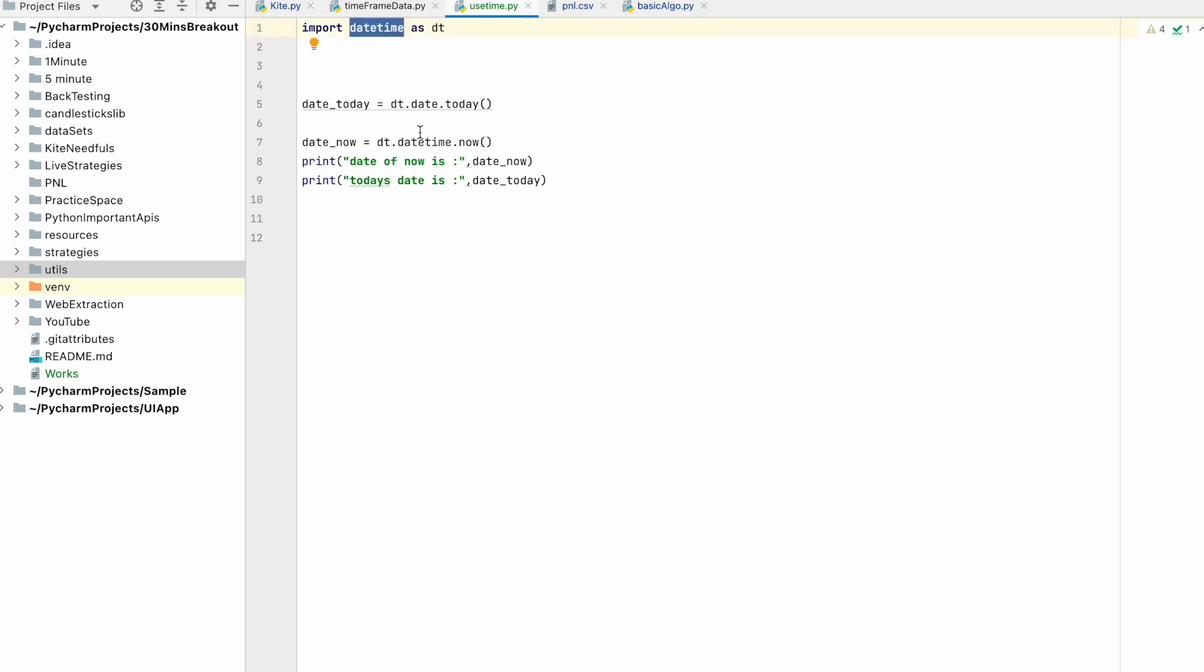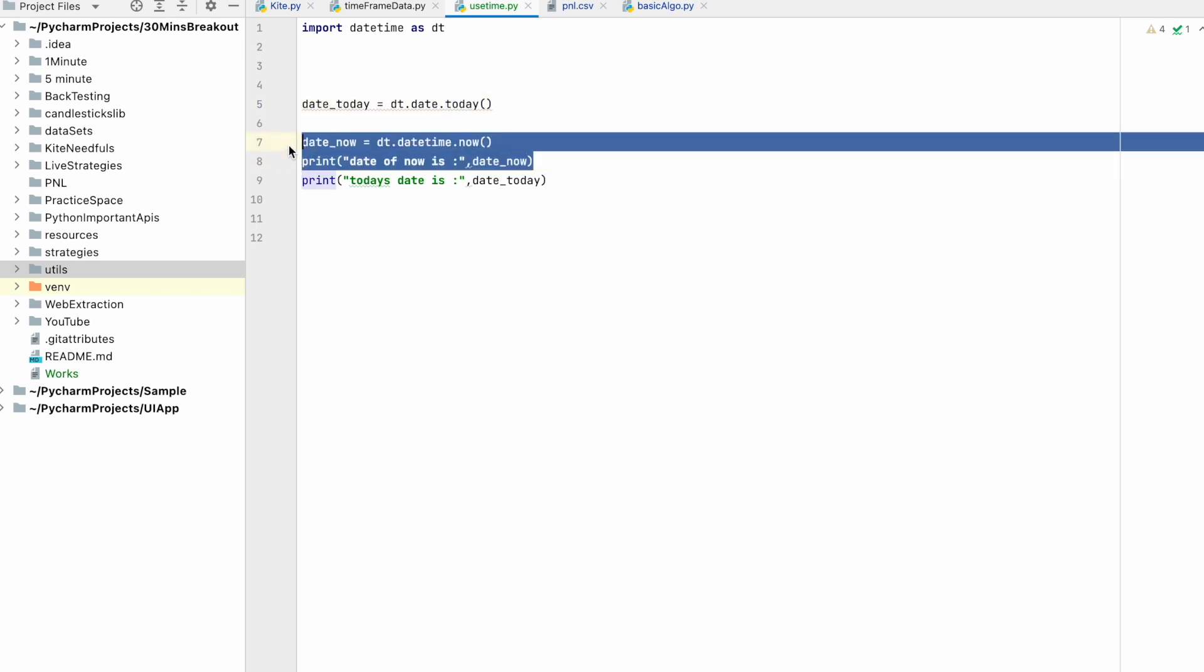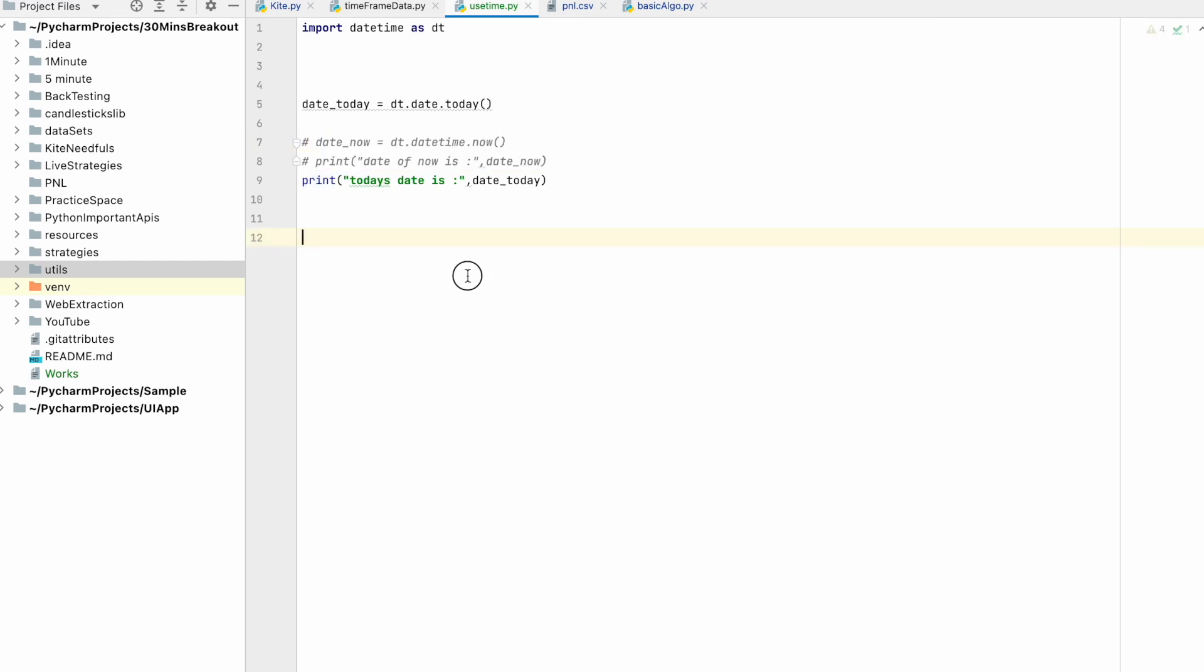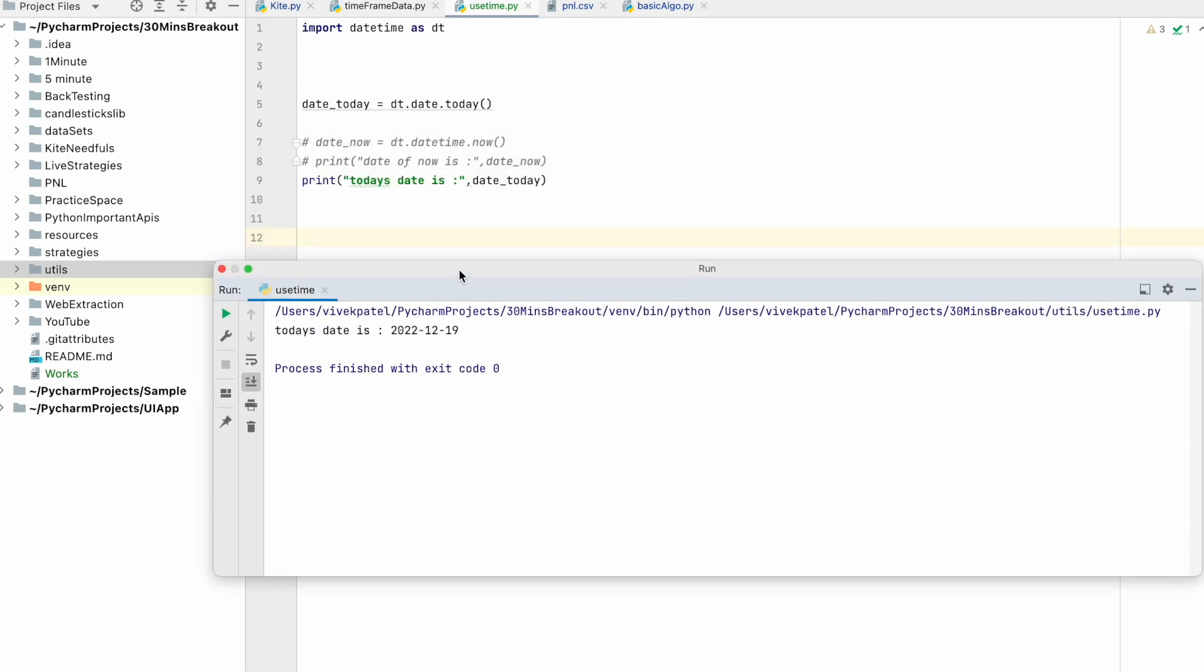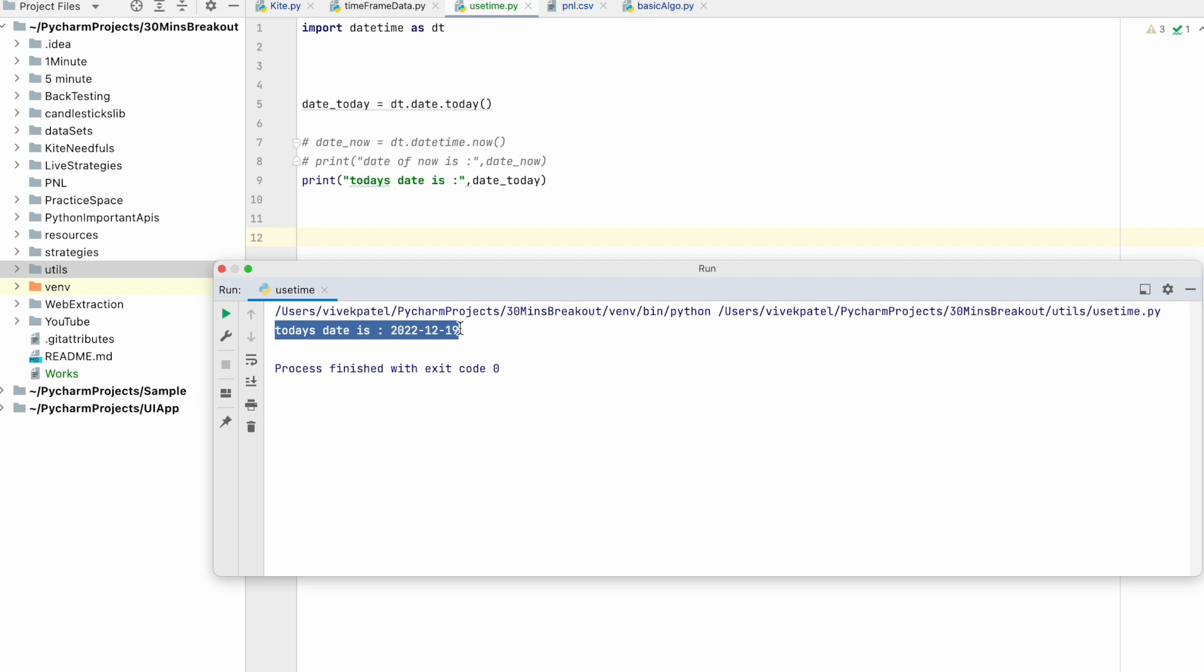Let's move to the coding part. We will import this library datetime and we will call this method date.today. Date.today will return today's date. You can see that it has returned today's date.